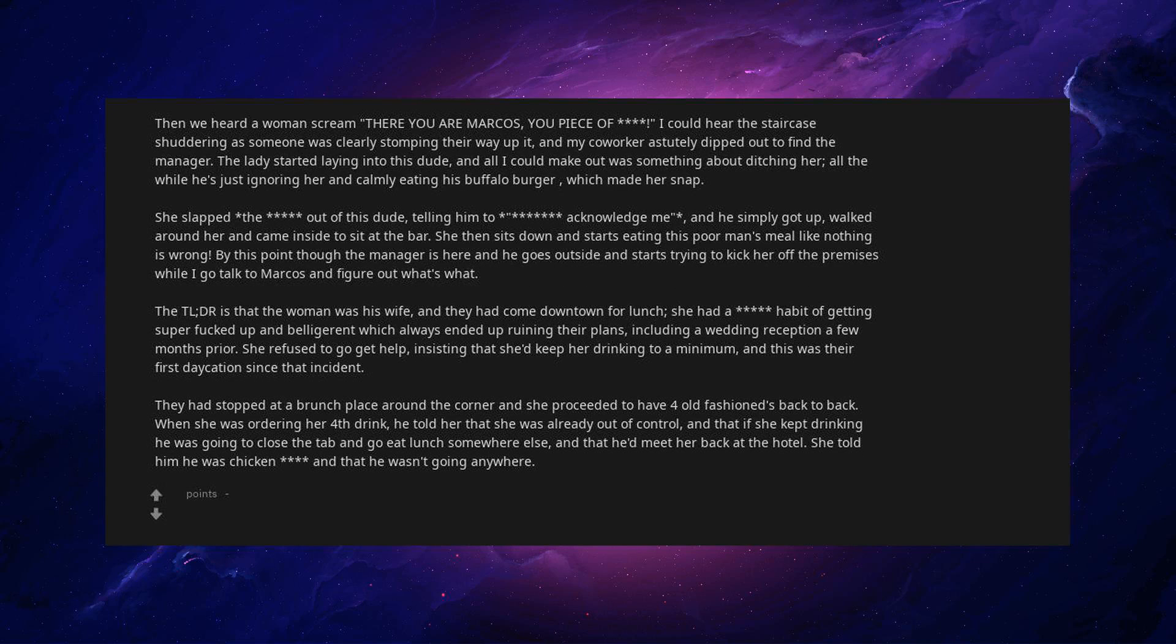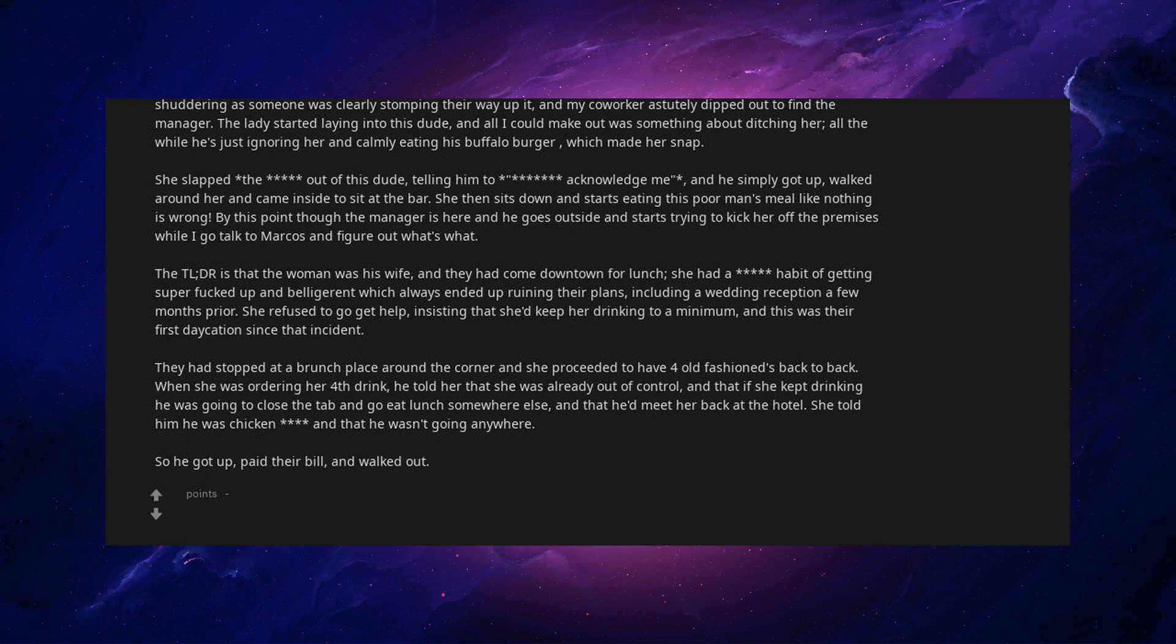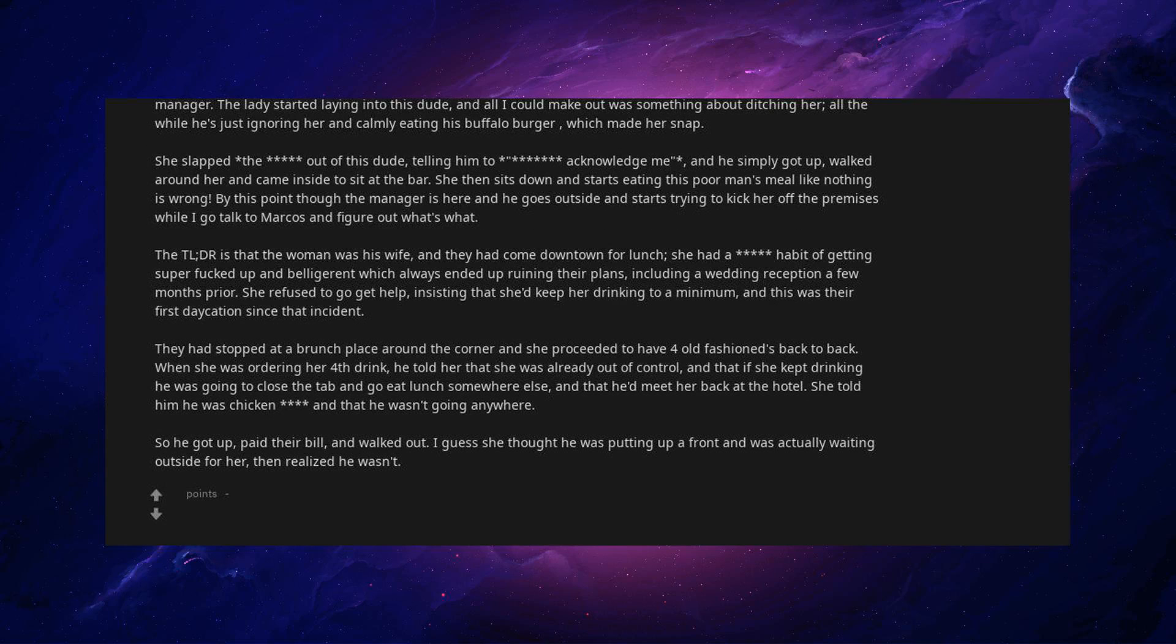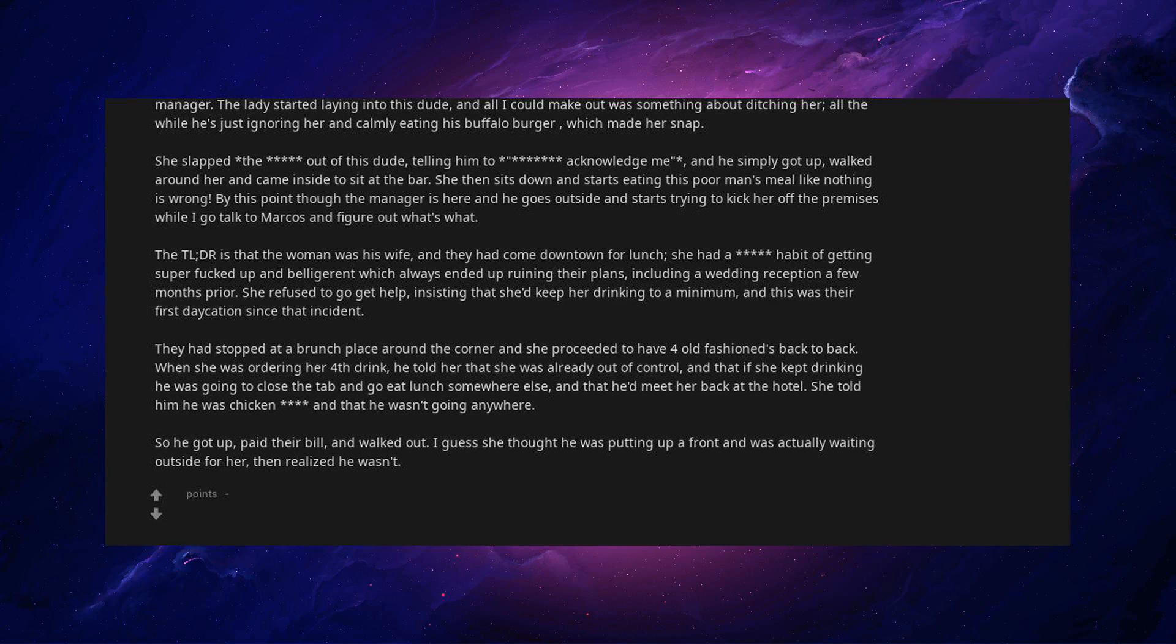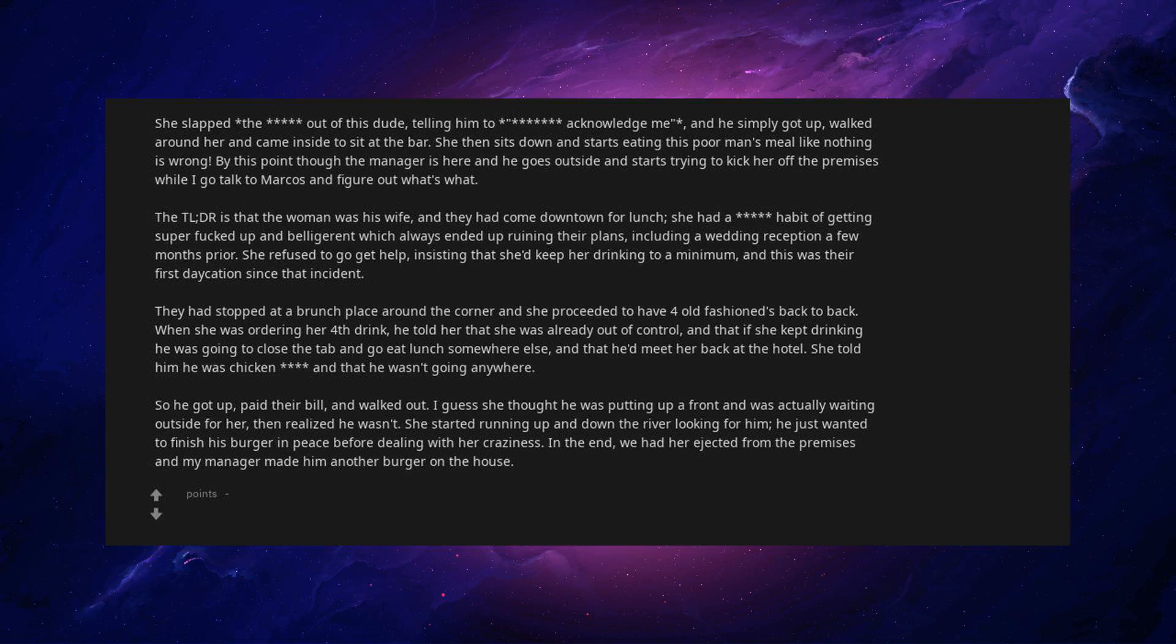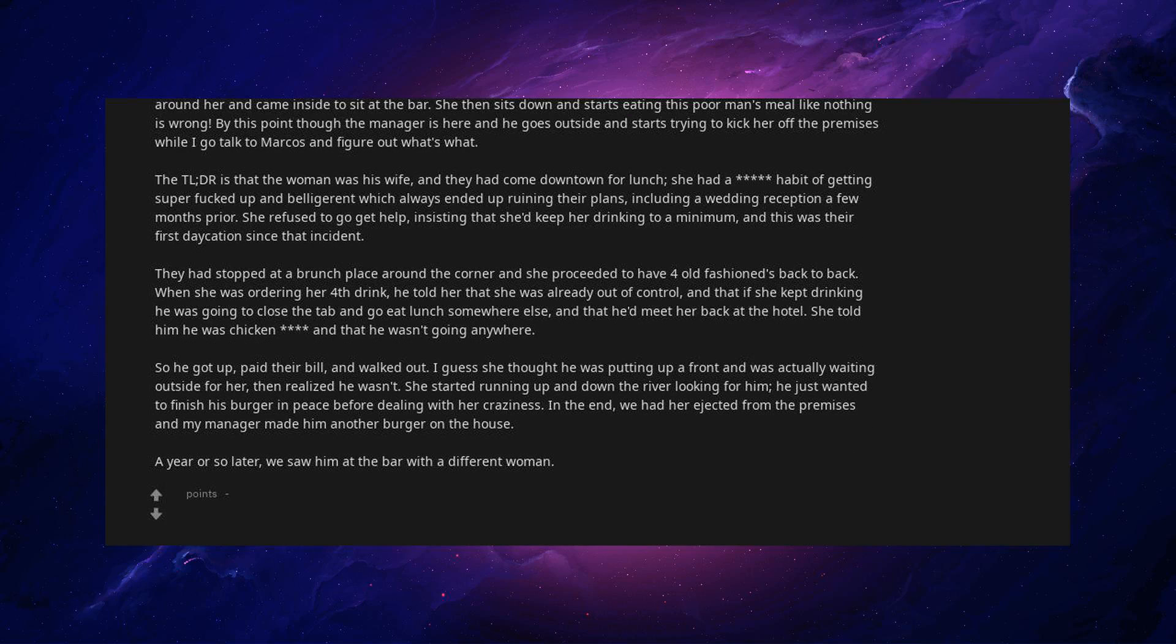I guess she thought he was putting up a front and was actually waiting outside for her, then realized he wasn't. She started running up and down the river looking for him. He just wanted to finish his burger in peace before dealing with her craziness. In the end, we had her ejected from the premises and my manager made him another burger on the house. A year or so later, we saw him at the bar with a different woman. He divorced his wife and couldn't look happier. That's enough of this thread, I doubt I'll find the other wholesome one to end on.